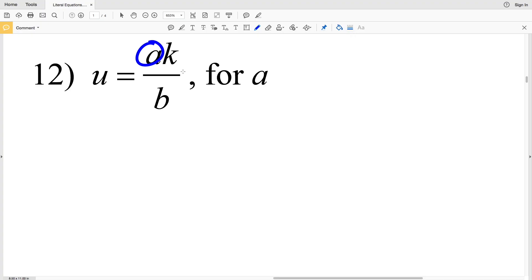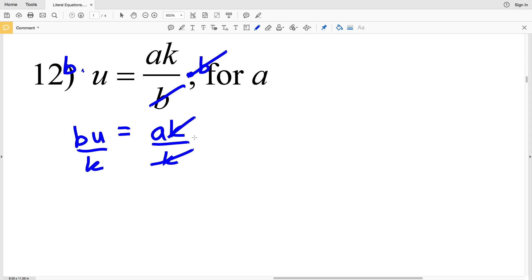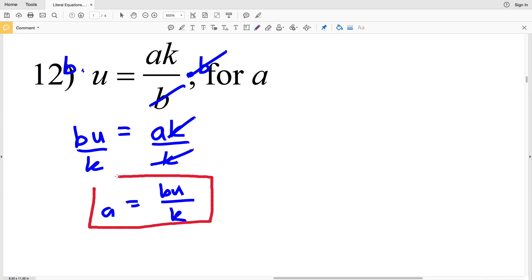In number 12, again we're isolating the a. Our first step will be to multiply by B. When we multiply both sides by B, we'll get Bu equal to a times K, since B divided by B is 1. Now our last step is to divide by K to get Bu over K equal to a, since K divided by K is 1. We'll flip this around so that a is on the left side: a equals Bu divided by K. Remember, the order in which you multiply doesn't matter, so Bu and uB are the same.